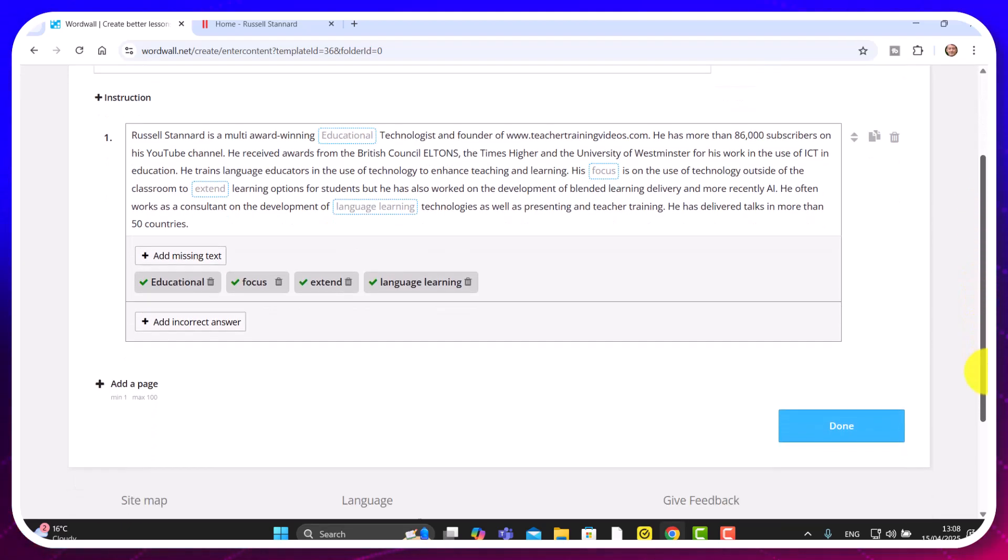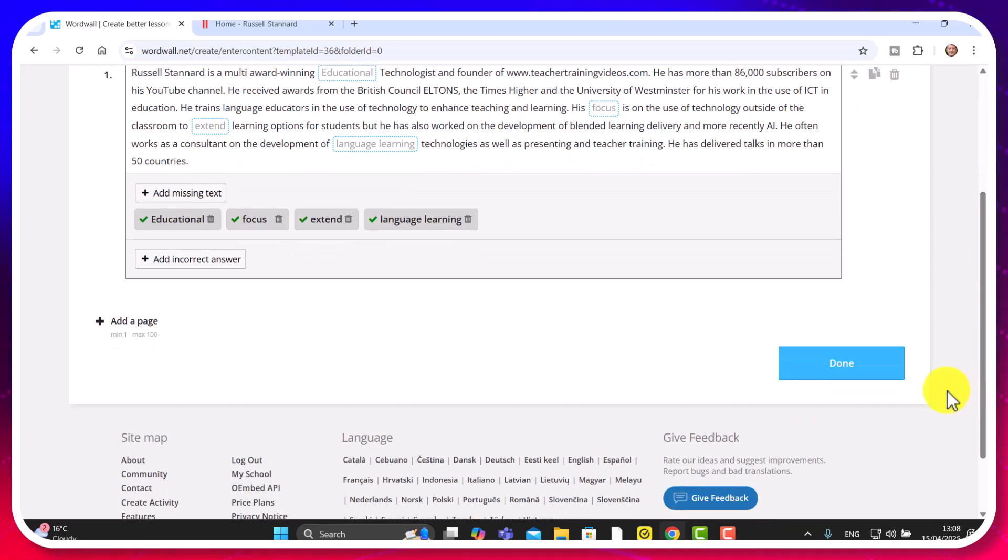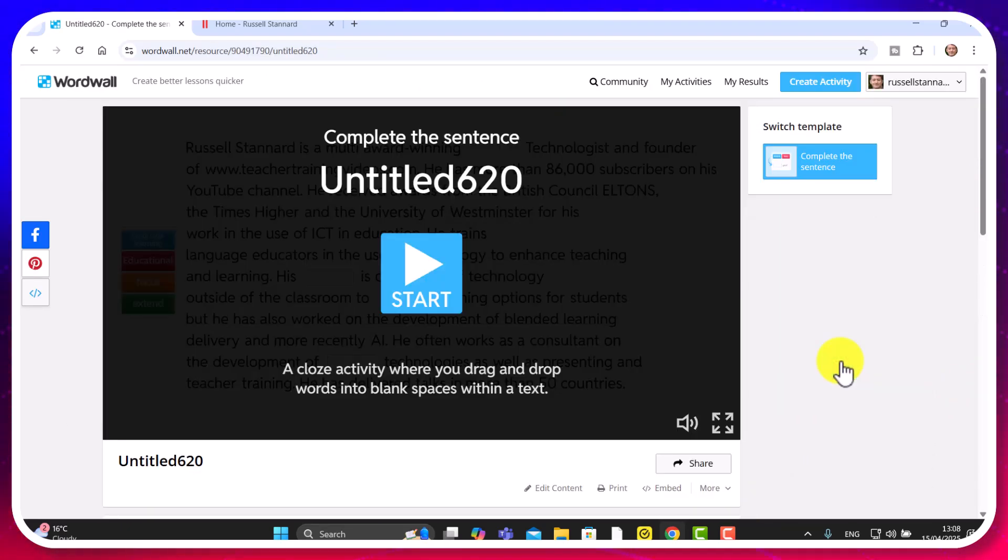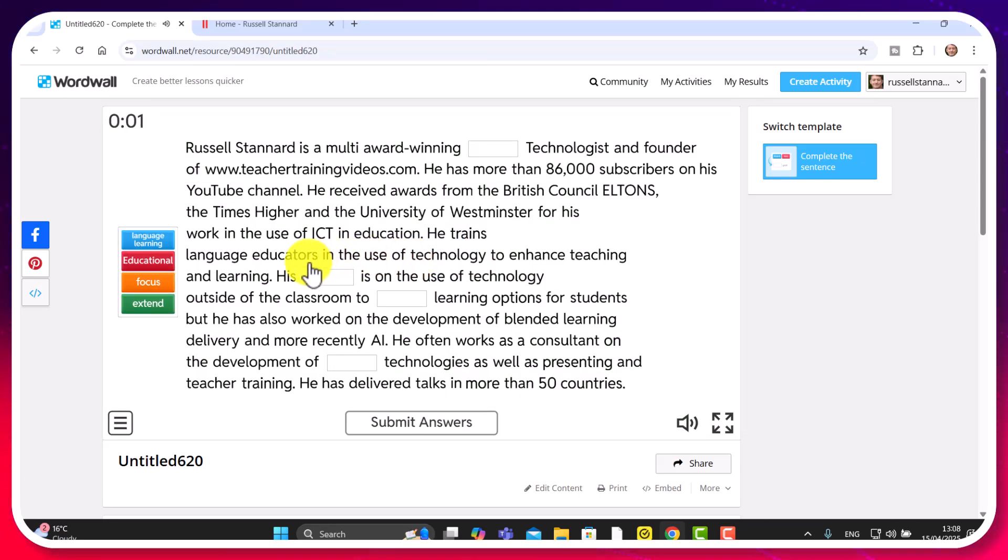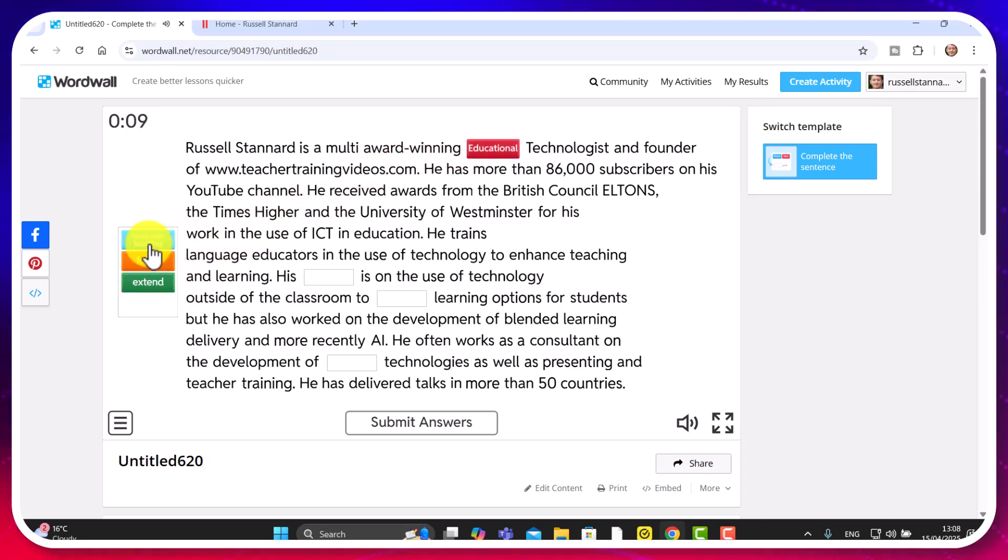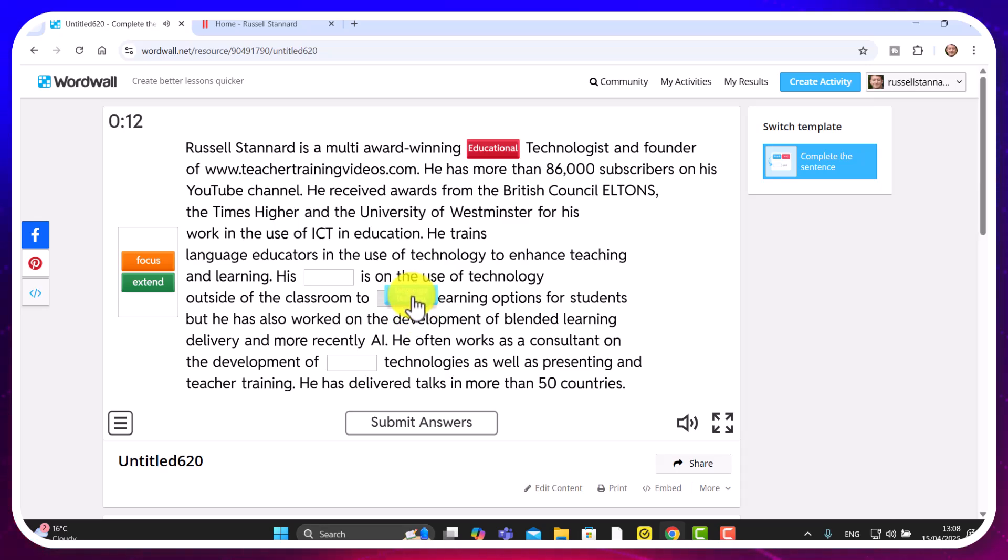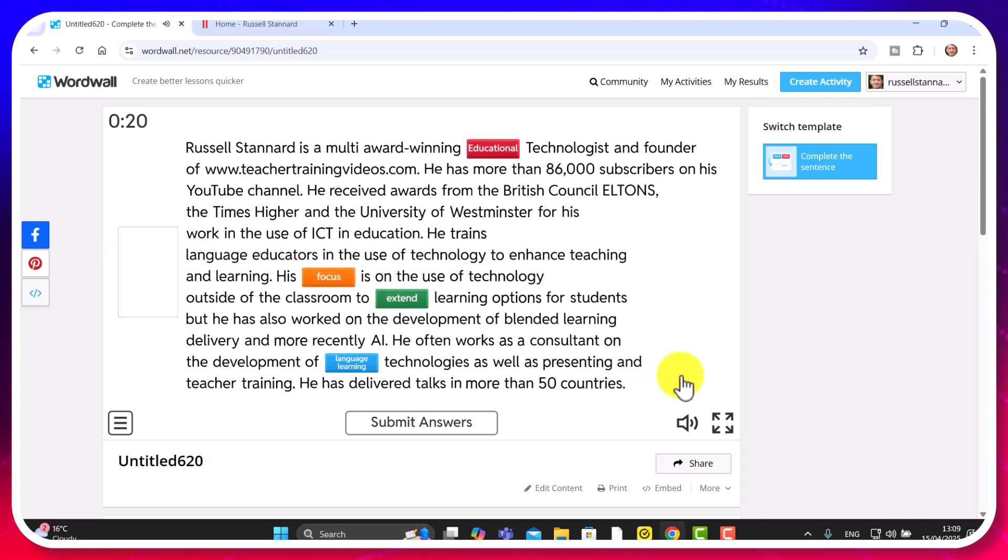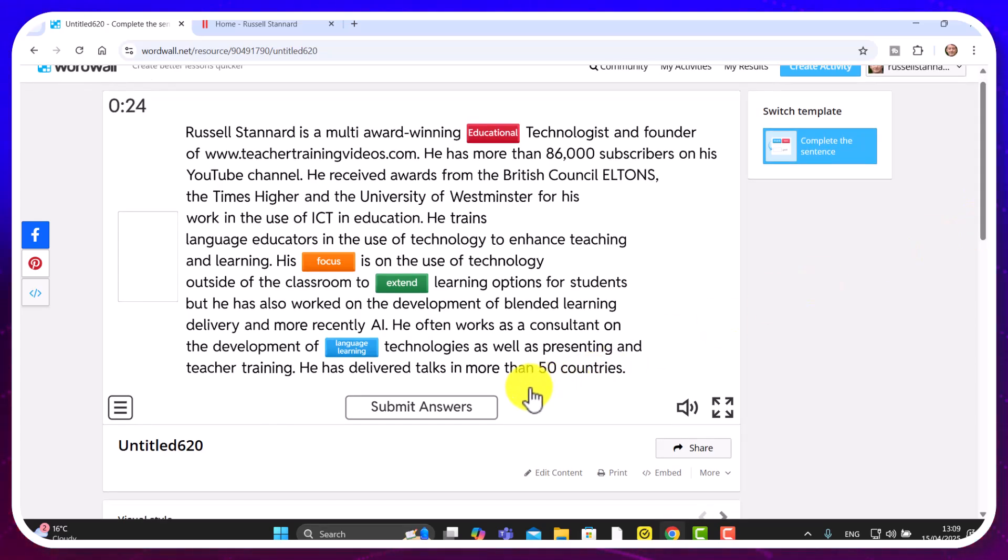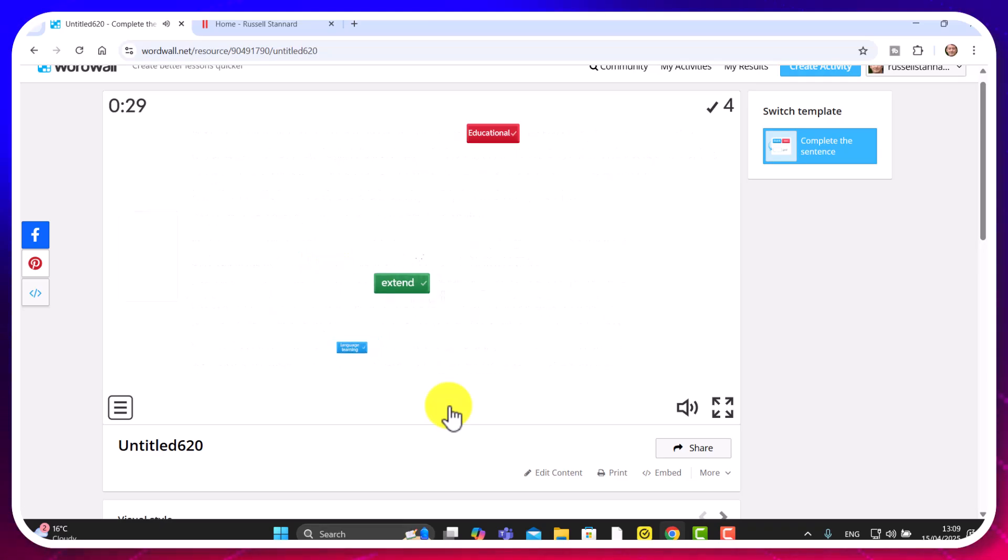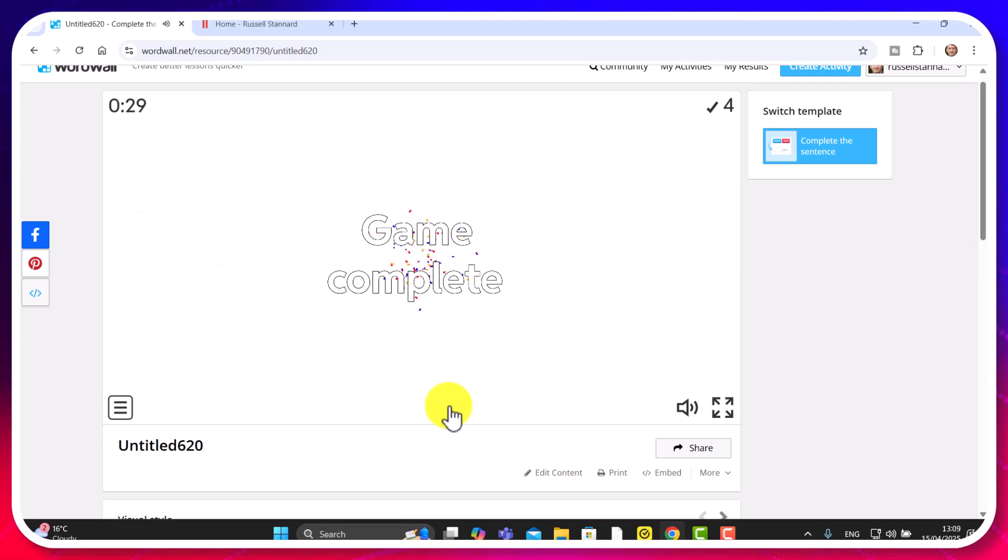Now I won't add any more. Let's play this game. So once you've made the game, you click on done and now you can play the game. And if we click here, you'll see that this game, you have to drag the words in. So it would be here is an educational technologist and language learning. So let's put that one here. And then to extend learning options. Focus. And then once you've done all the activities and you've clicked it all, just simply click on submit answers and you'll get feedback. Whether you've got it wrong or right. See, that's how easy it is to generate a gap fill activity.